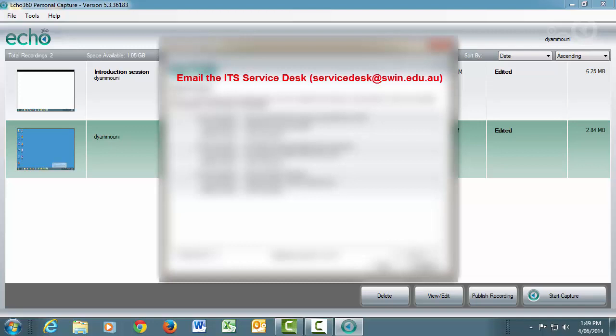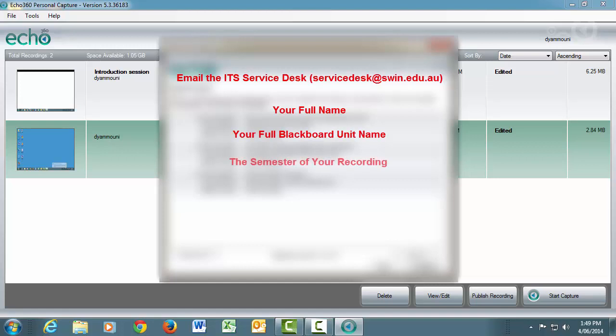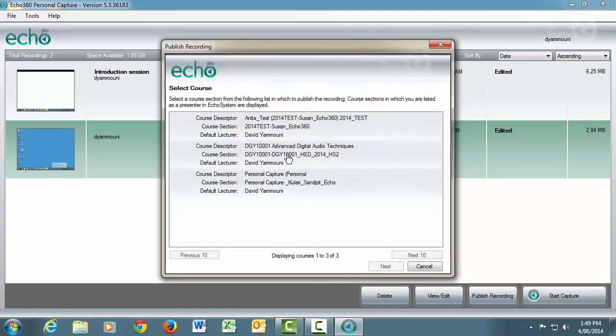You must tell ITS in your request your name, your Blackboard unit name which you want the recording in, and the semester of your recording. Once you've selected your unit, click Next.